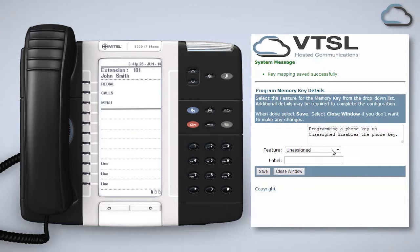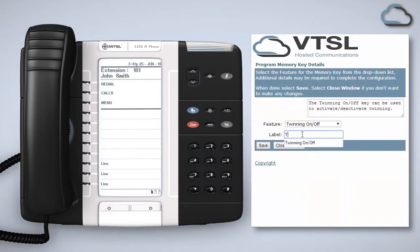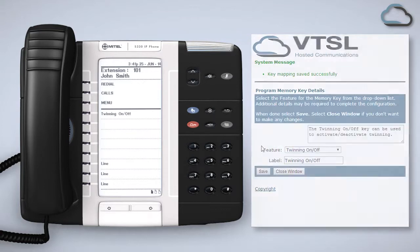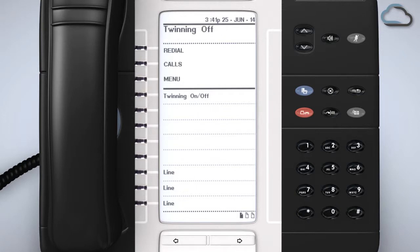Once activated you can then go ahead and program a key to turn this feature on or off by choosing this option from the feature list, labelling it and clicking Save. Back on your handset you can then simply press the corresponding key on your phone to turn it on or off. If the LED indicator is illuminated then the feature is on.